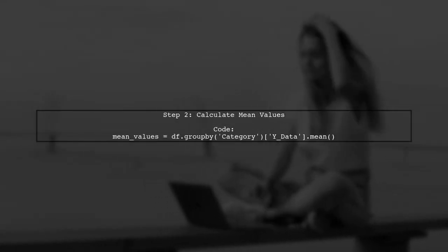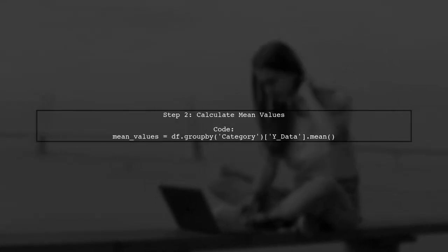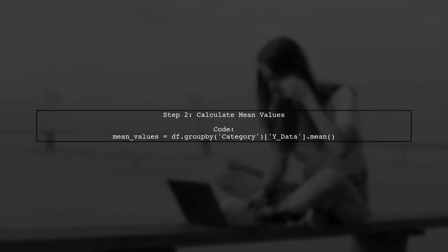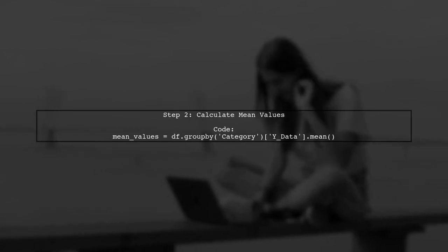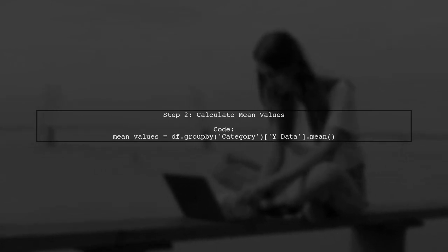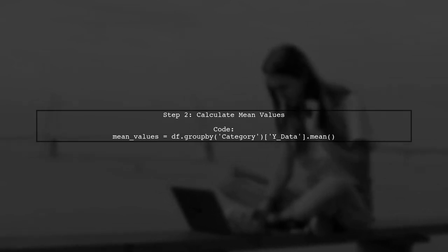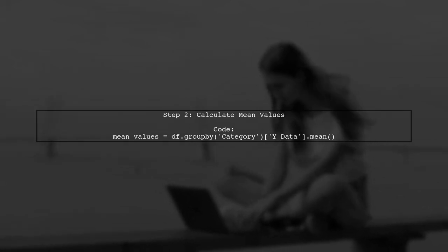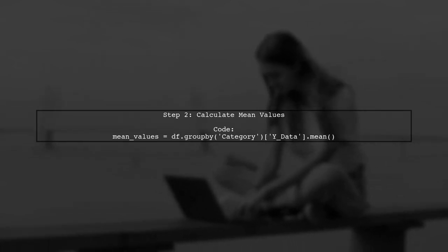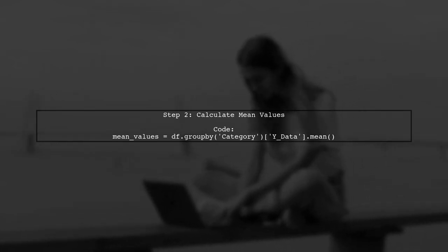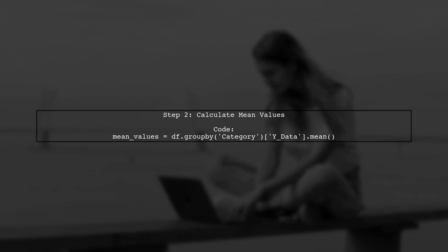Next, we need to extract the mean values from the box plot. We can do this by calculating the mean for each category in our data frame. Let's use the groupBy function to achieve this.